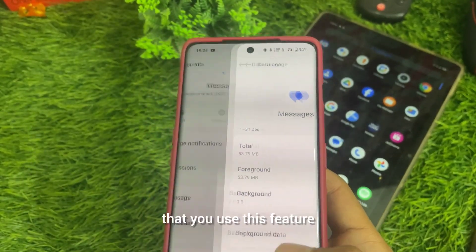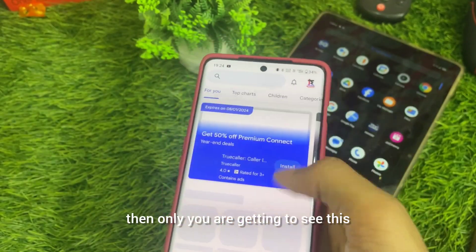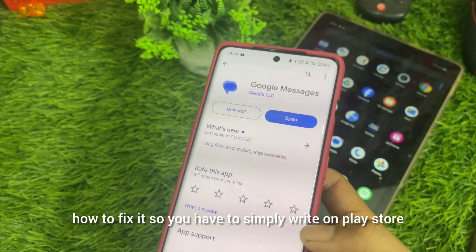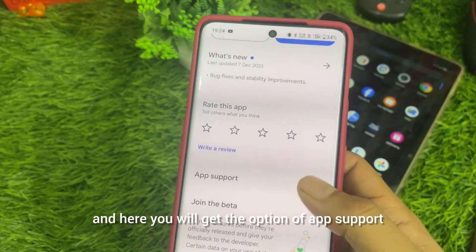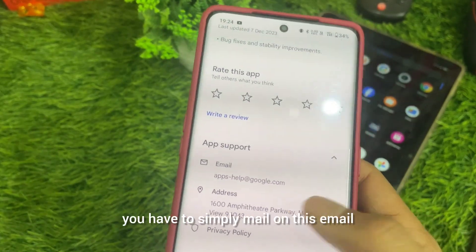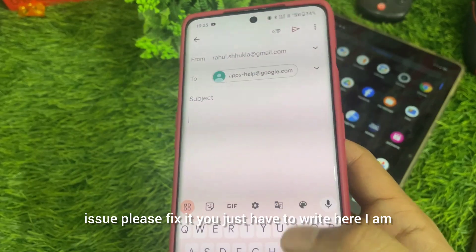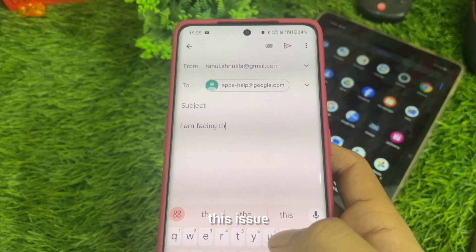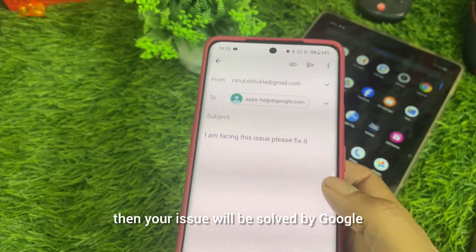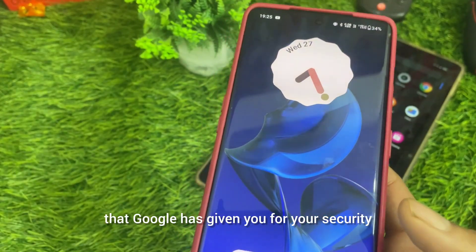You can close it, but I will tell you — this feature is useful for your privacy. However, if you are not sharing your screen and you still see this, that is a bug. To fix this bug, go to the Play Store, search Google Messages, go to the app page, and find App Support. Simply click on App Support, get the official email, and send a message saying 'I am facing this issue, please fix it.' So if there is a bug you can report it, but otherwise this is an official security feature which Google has given you.